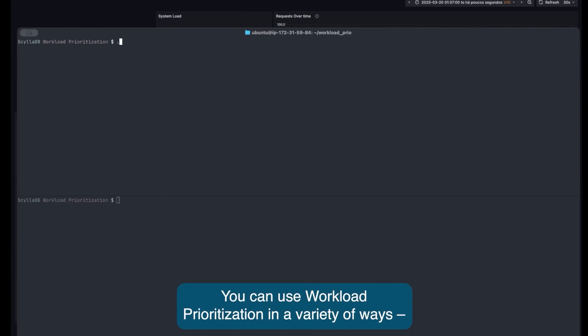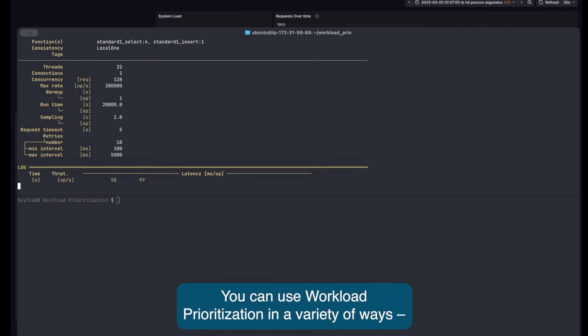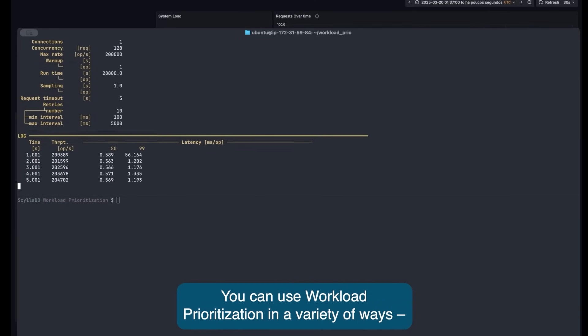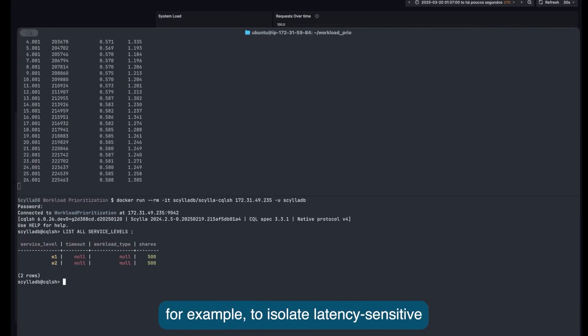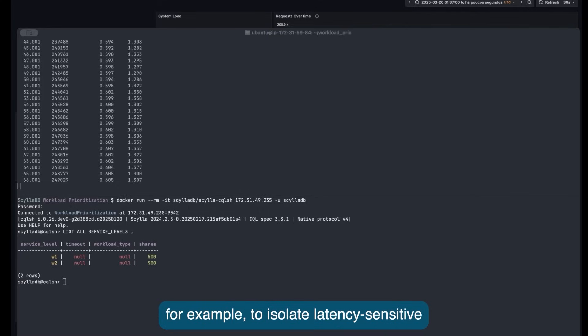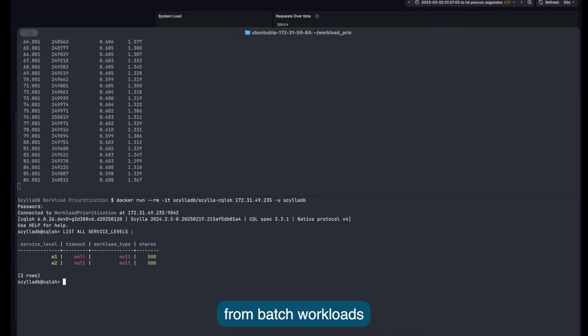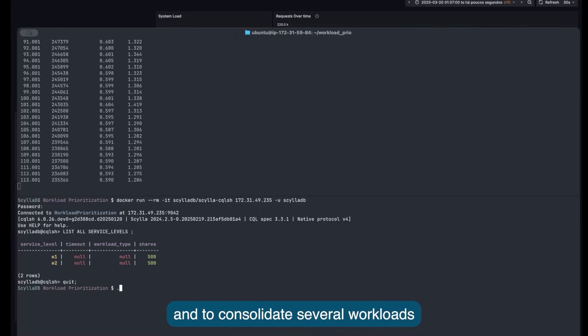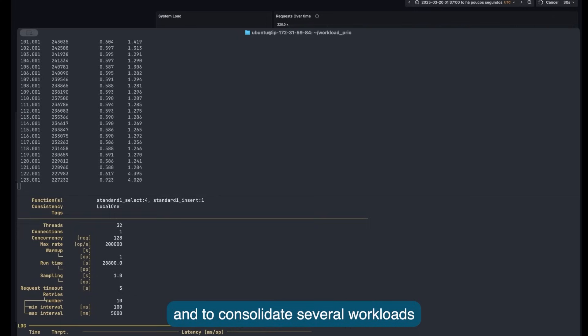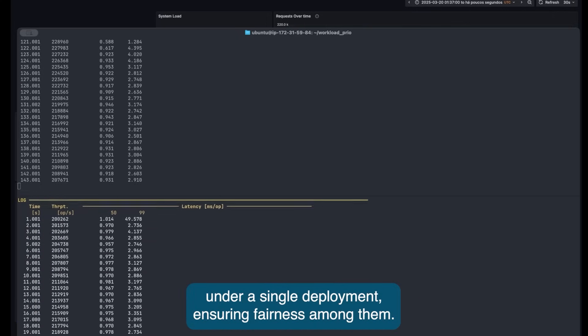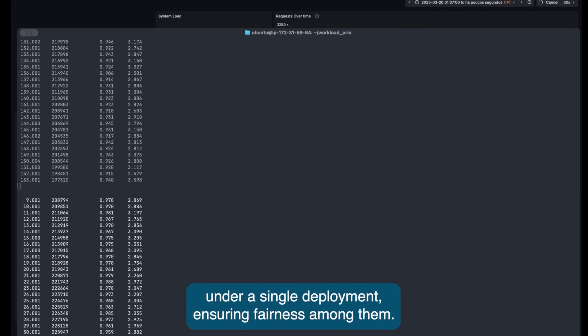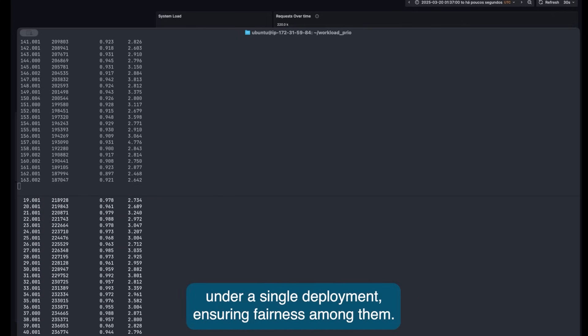So, you may use workload prioritization in a variety of ways. For example, to isolate latency-sensitive from batch workloads and to consolidate several workloads under a single deployment, ensuring fairness among them.